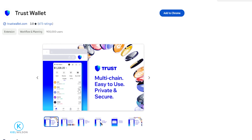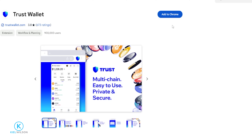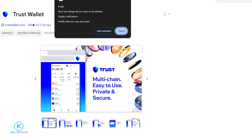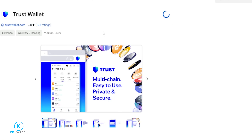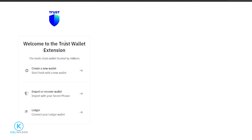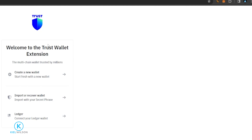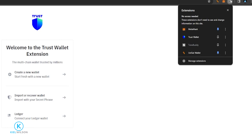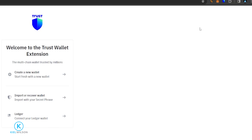Then on this page, come up to the top right-hand side and click where it says Add to Chrome, then click Add Extension. Now I've added Trust Wallet as an extension to my Chrome browser. If you don't see it pinned to your browser, just click on the puzzle piece icon, then click on the pin next to Trust Wallet. Now you can see the Trust Wallet icon pinned to the browser, top right-hand side.